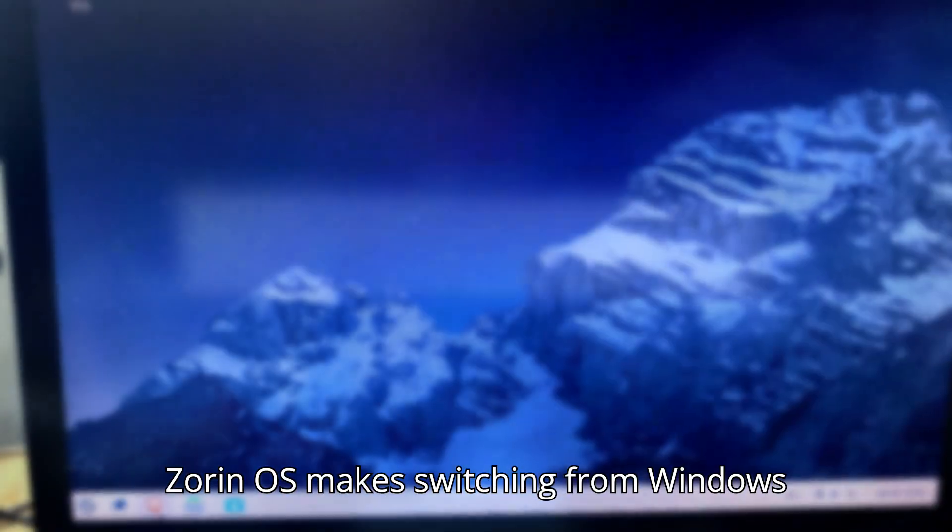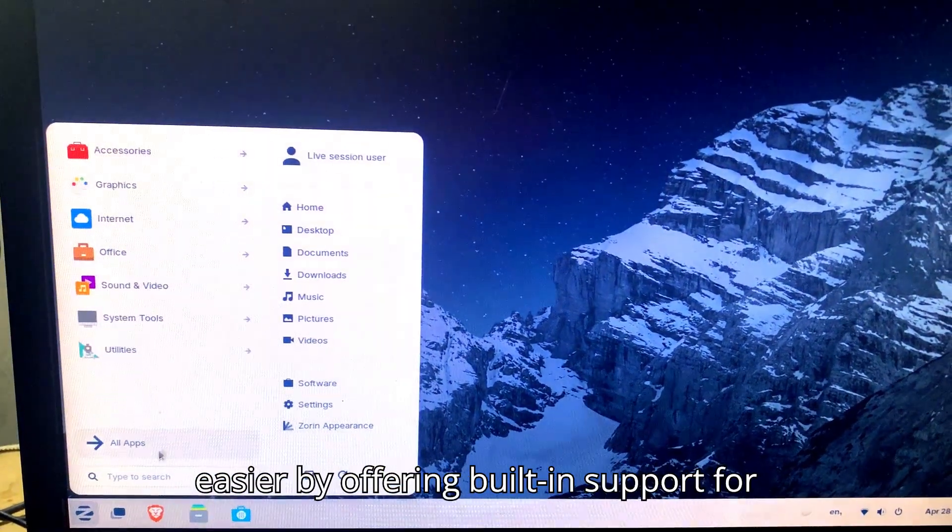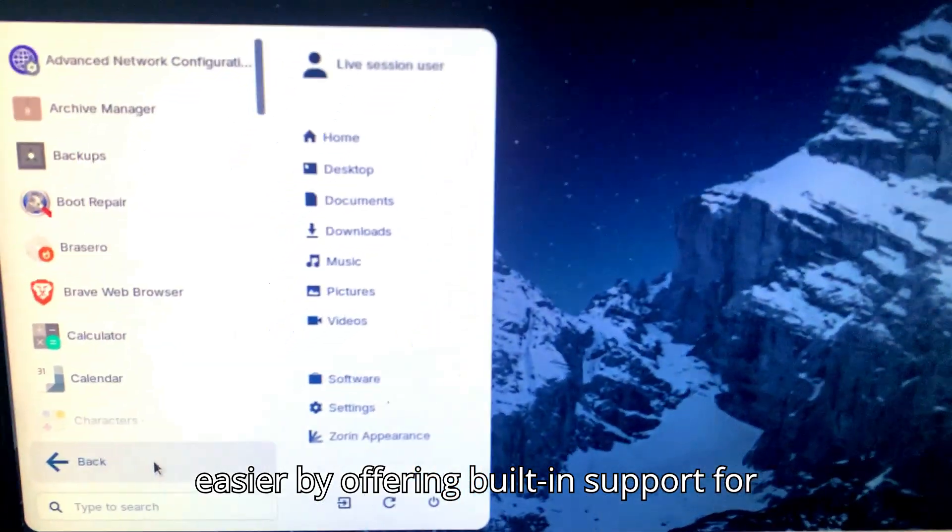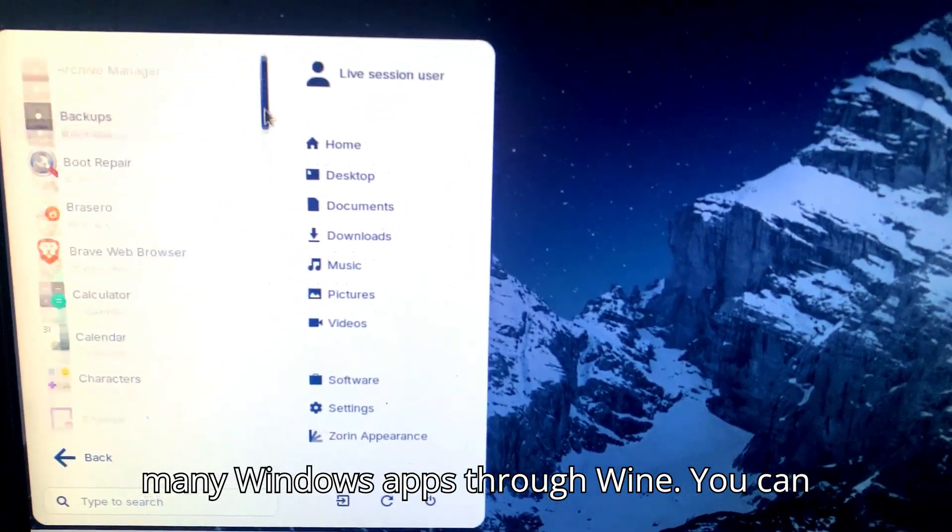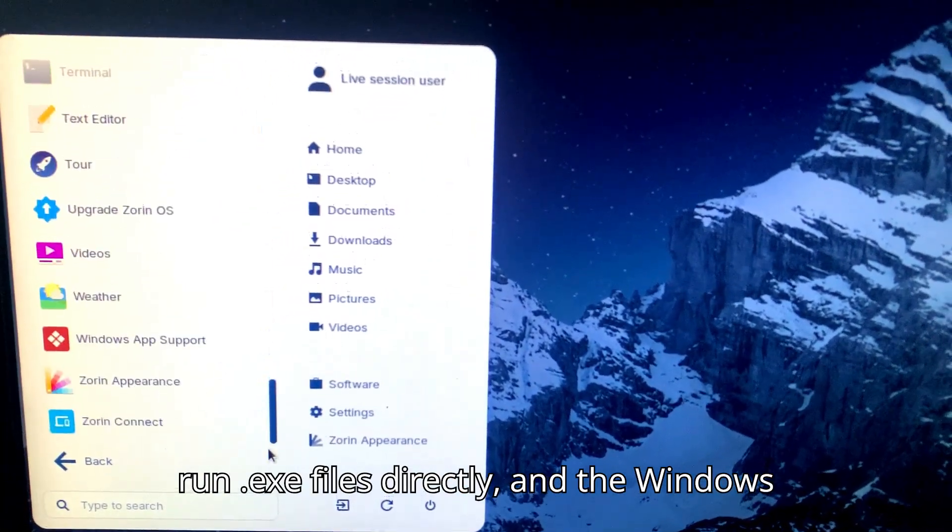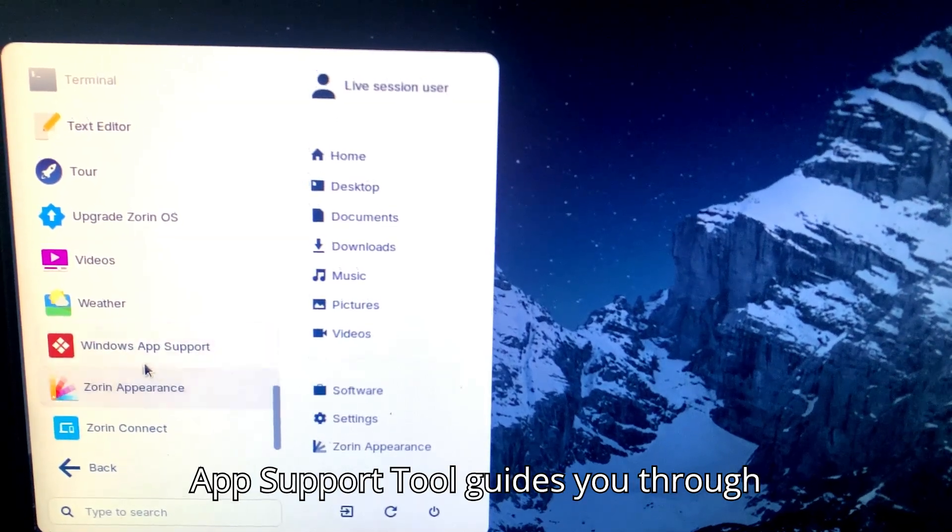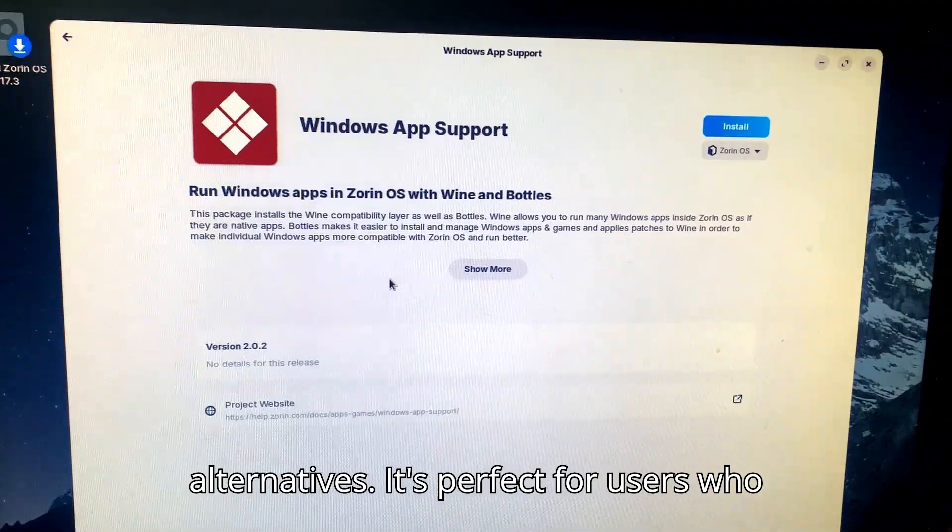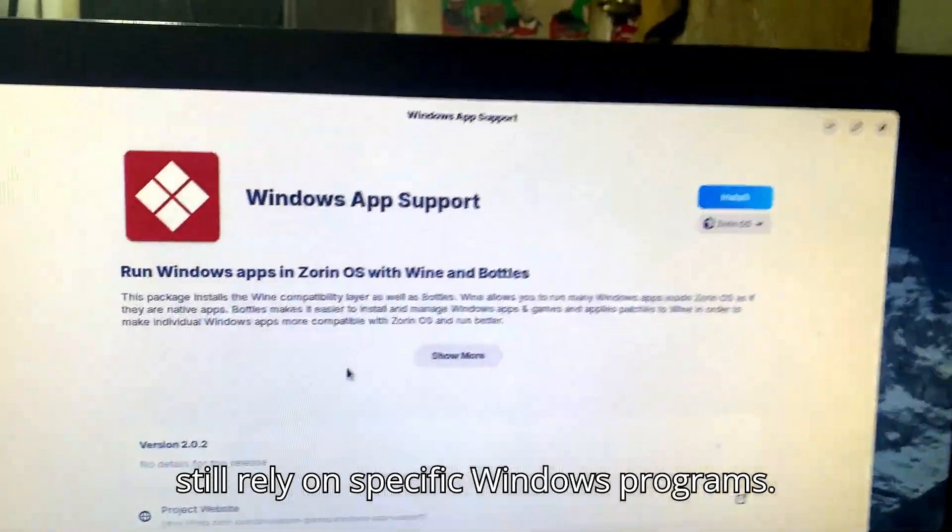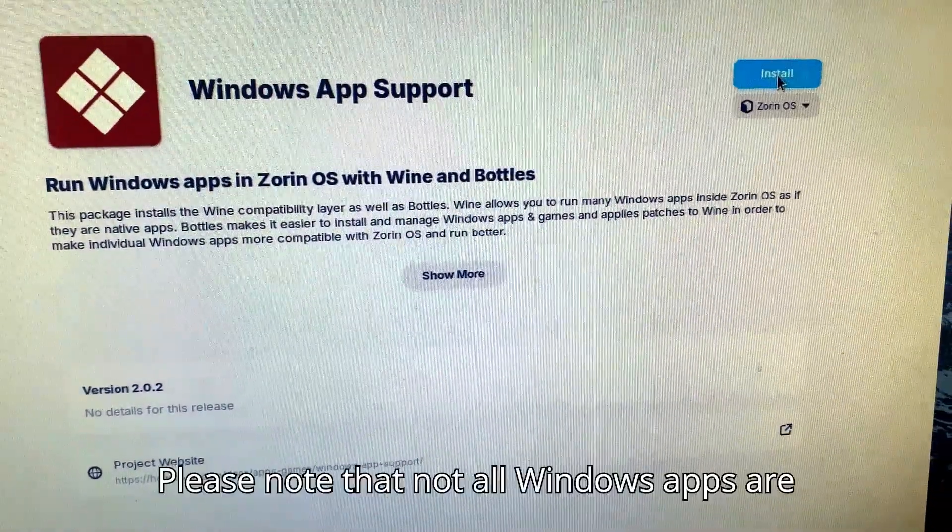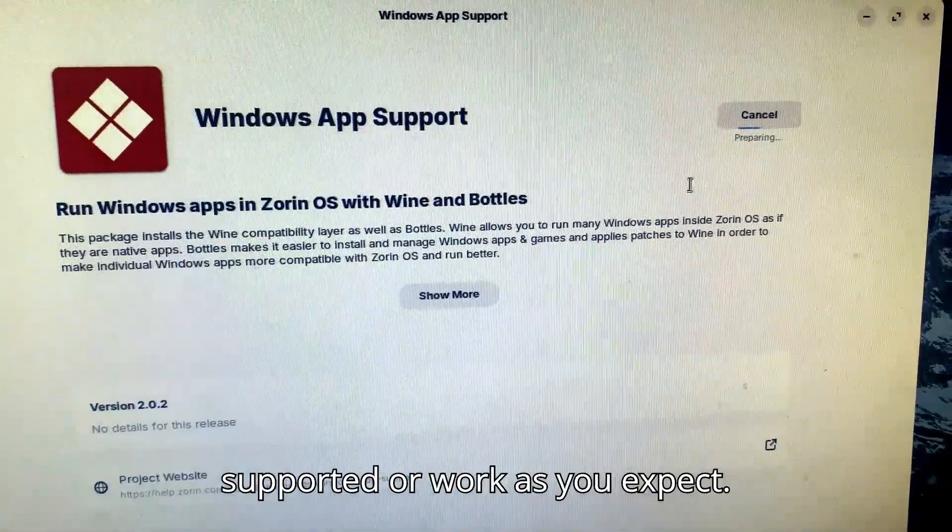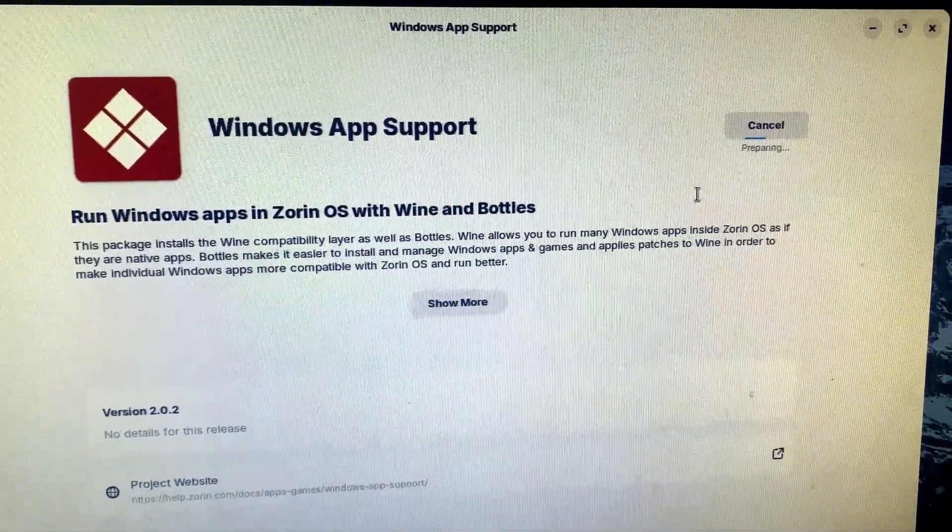Zorin OS makes switching from Windows easier by offering built-in support for many Windows apps through Wine. You can run .exe files directly, and the Windows app support tool guides you through installation or suggests Linux alternatives. It's perfect for users who still rely on specific Windows programs. Please note that not all Windows apps are supported or work as you expect.